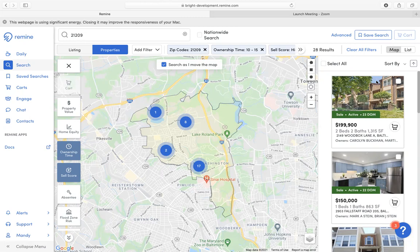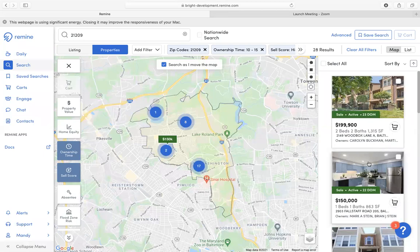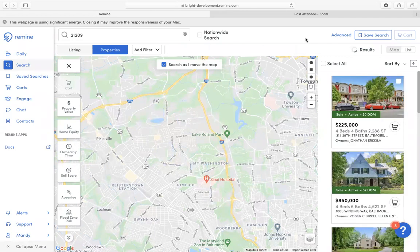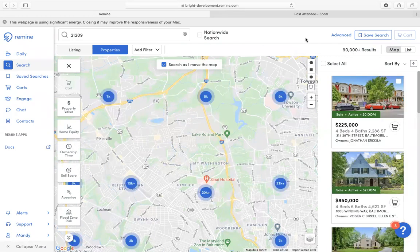These results can be viewed either by clicking on the property cards at the bottom, or you can view where those properties are within the map. If you would like to start over in a search, you may click Clear All Filters, and that will wipe your search clean so you can start over with a new search.